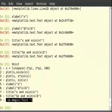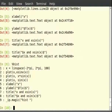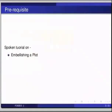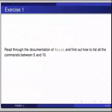If we want only the recent 5 commands to be displayed, we pass the number as an argument to the %hist command. So %hist 5 displays the recent 5 commands, inclusive of the %hist command that we gave. The default number is 40. So to try that, type %hist 5 and hit enter. Then pause the video and try the following exercise: read through the documentation of %hist and find out how to list all the commands between 5 and 10.